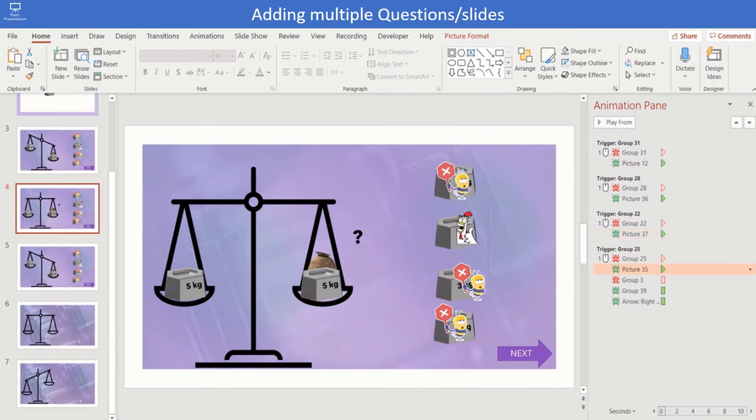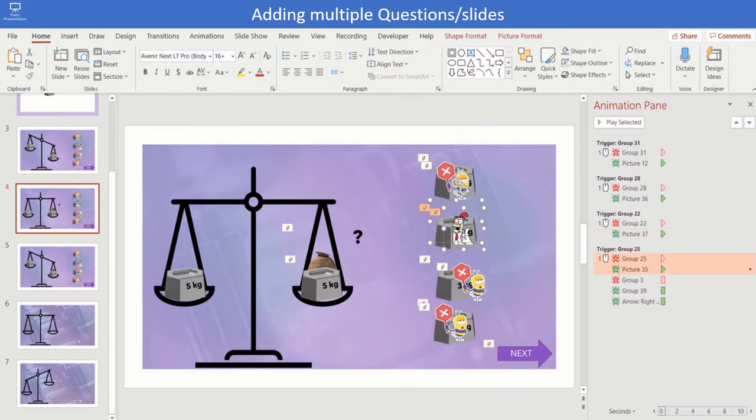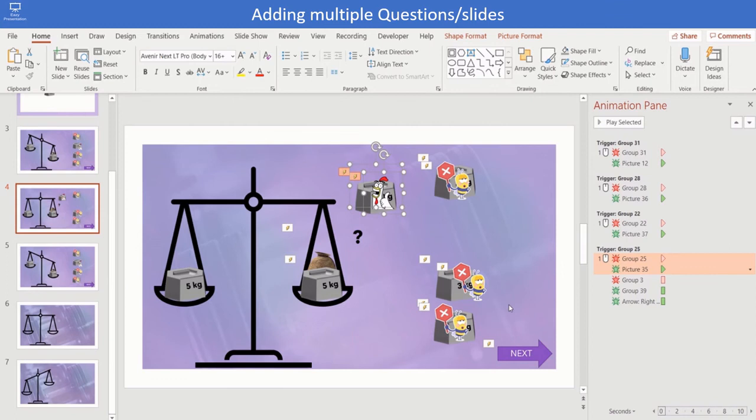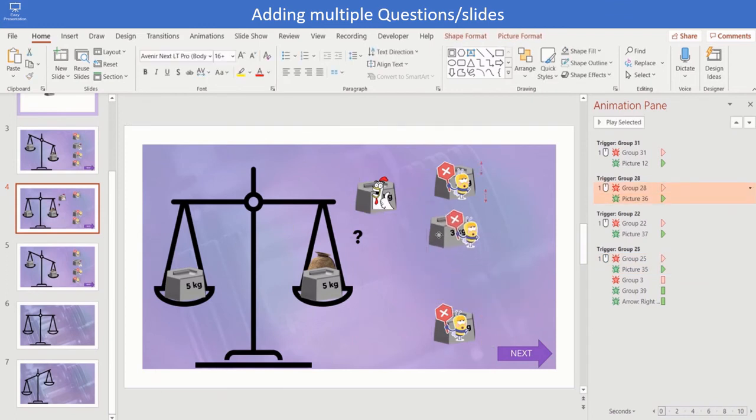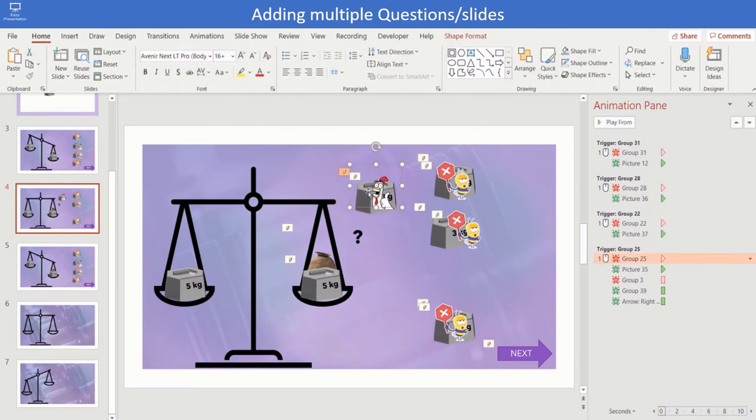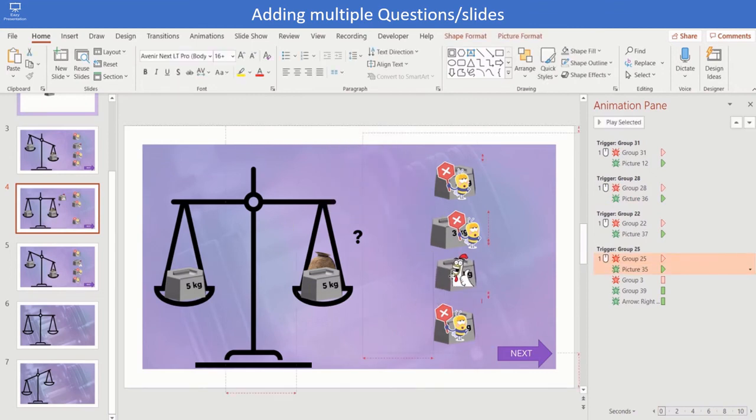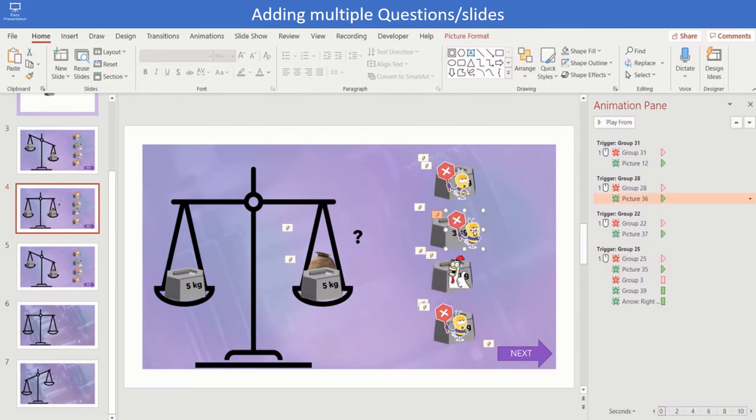In order to shuffle the right and wrong choices, select them and move the right and wrong choices to different places. So we have easily created a next question.